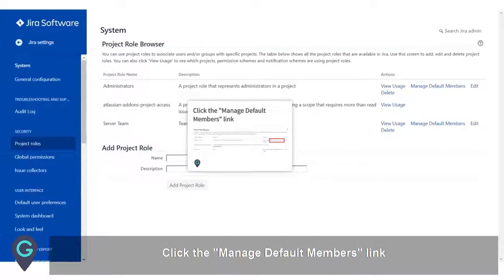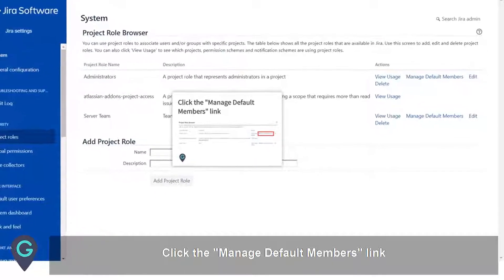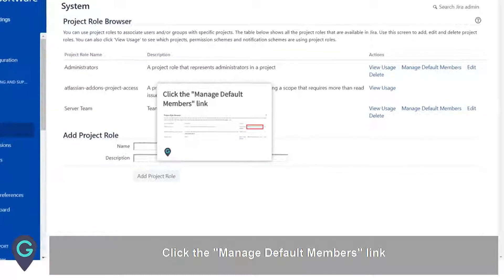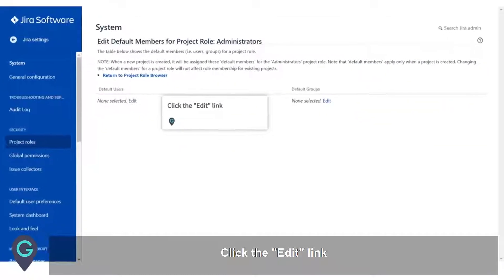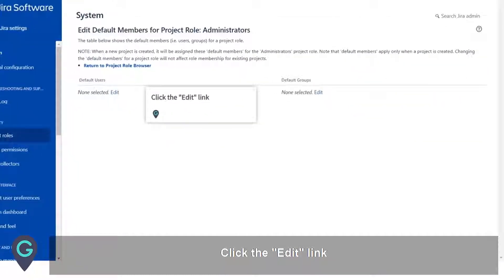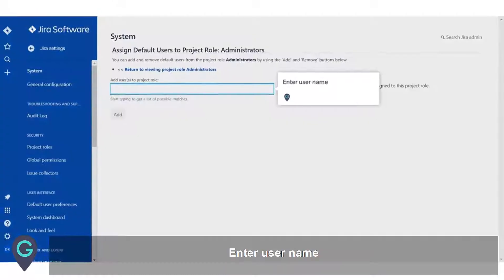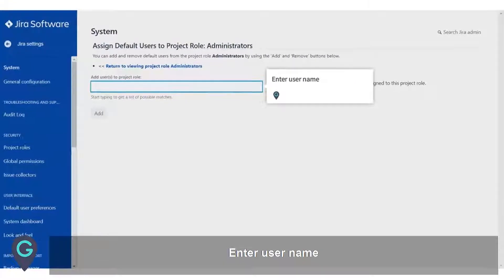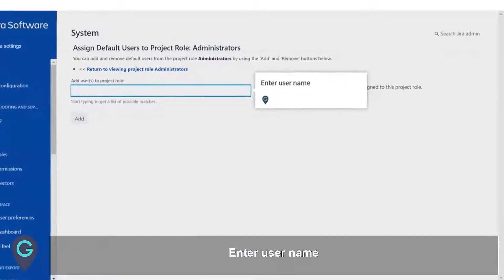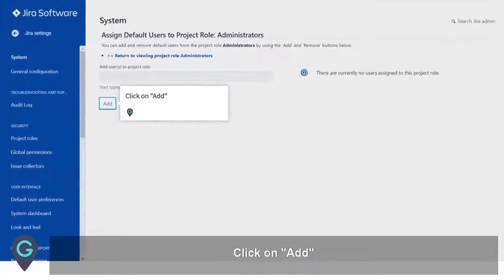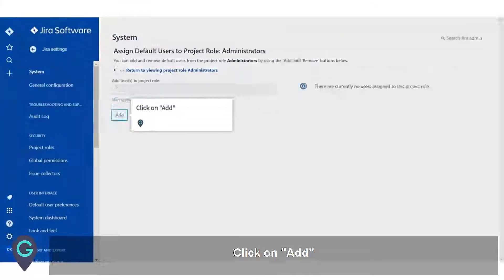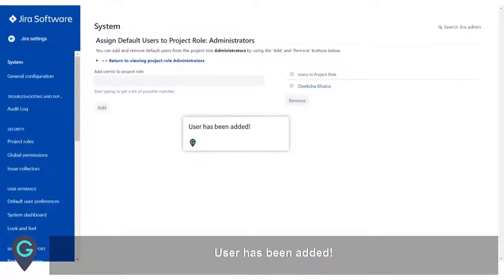Click the Manage Default Members link. Click the Edit link. Enter a user name and click on Add. The user has been added.